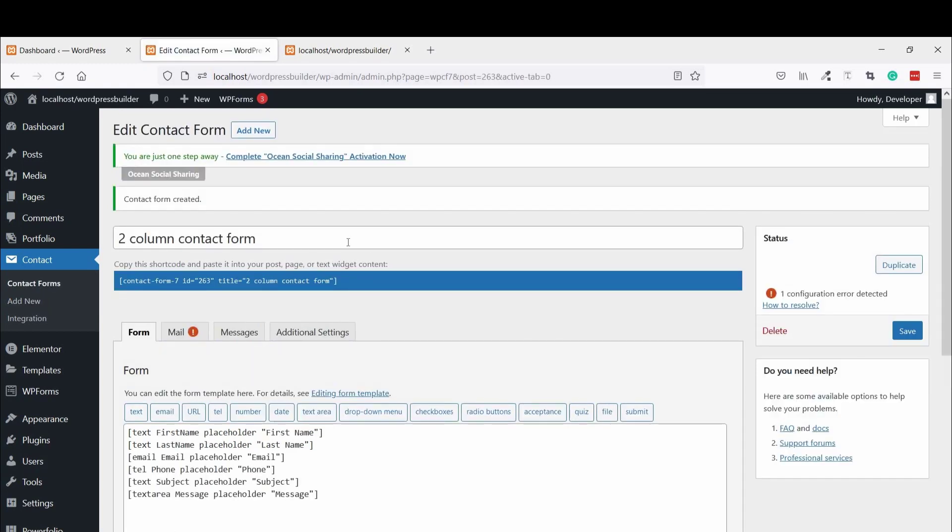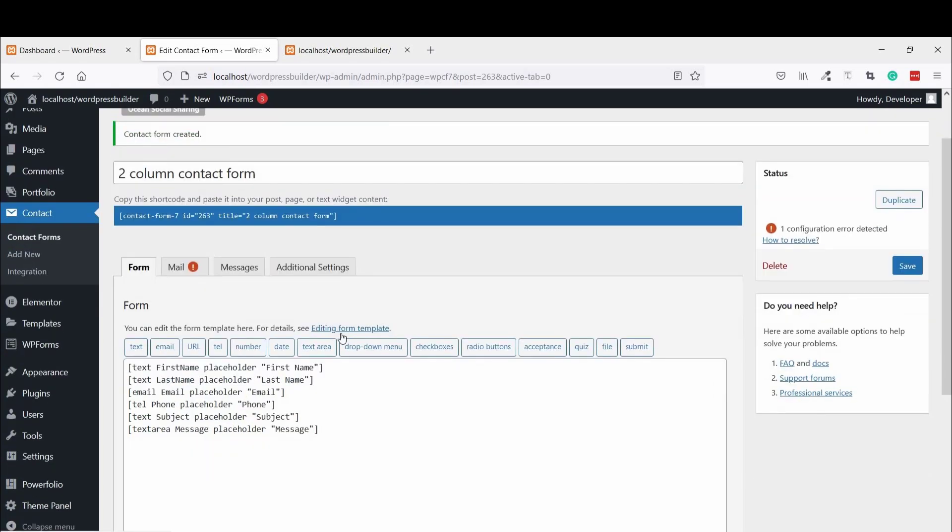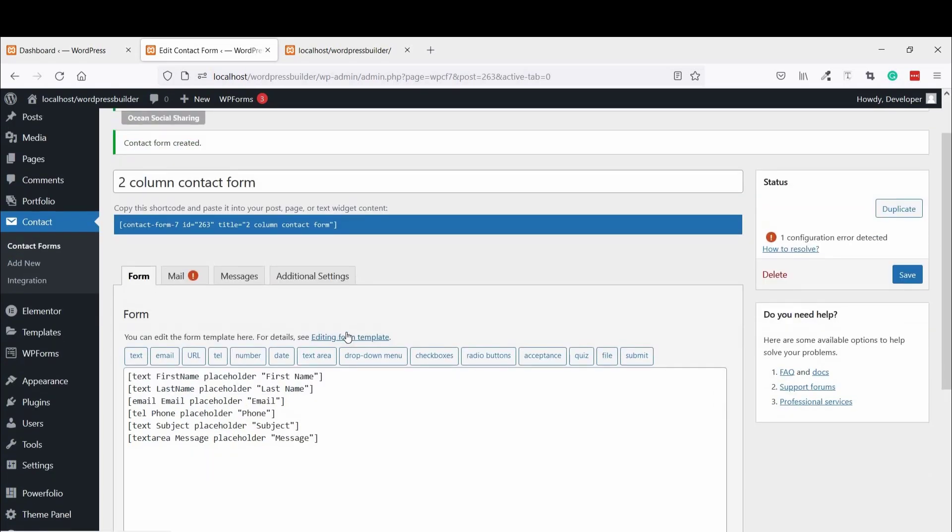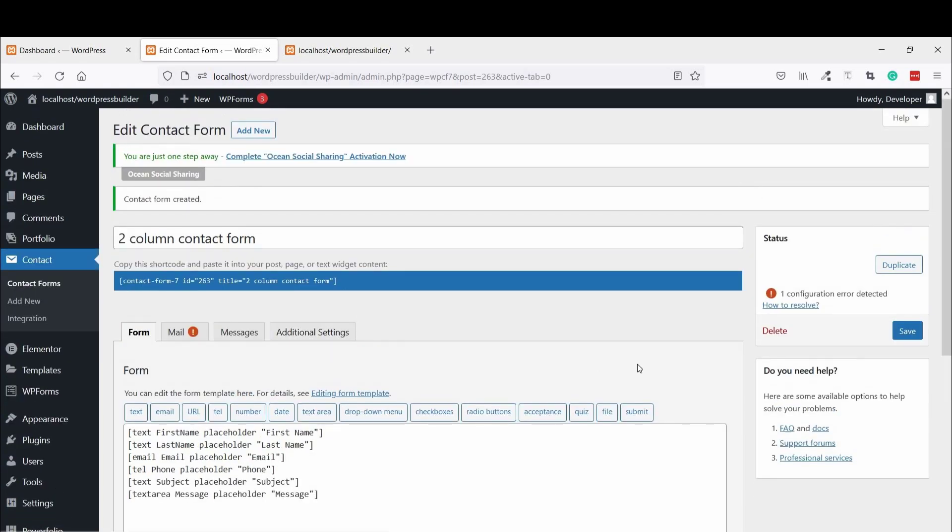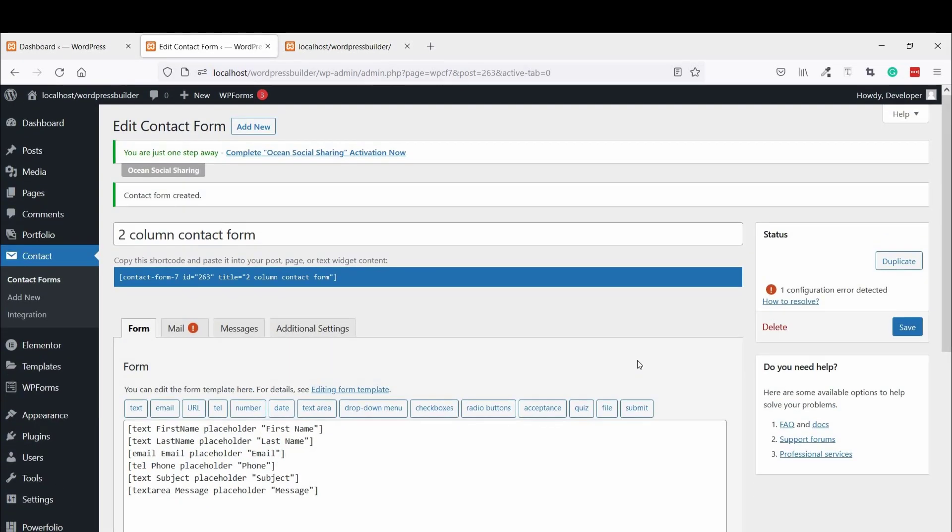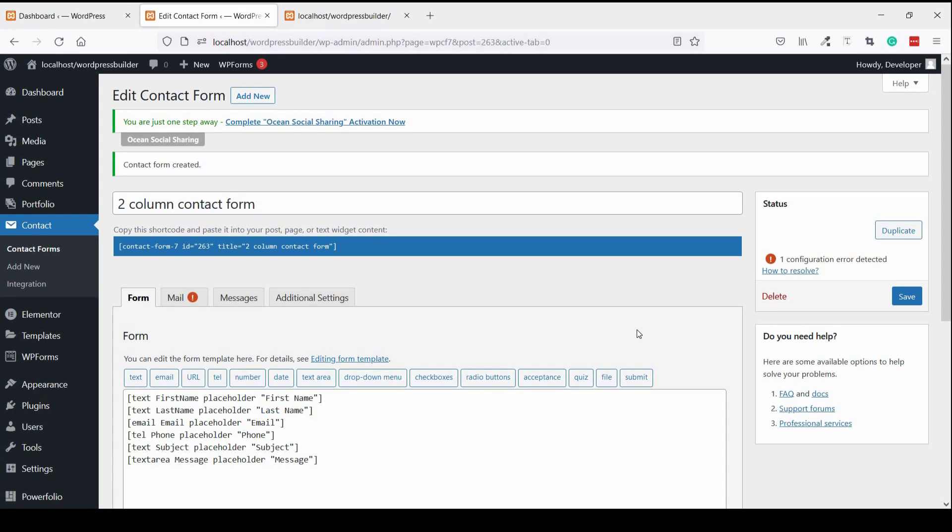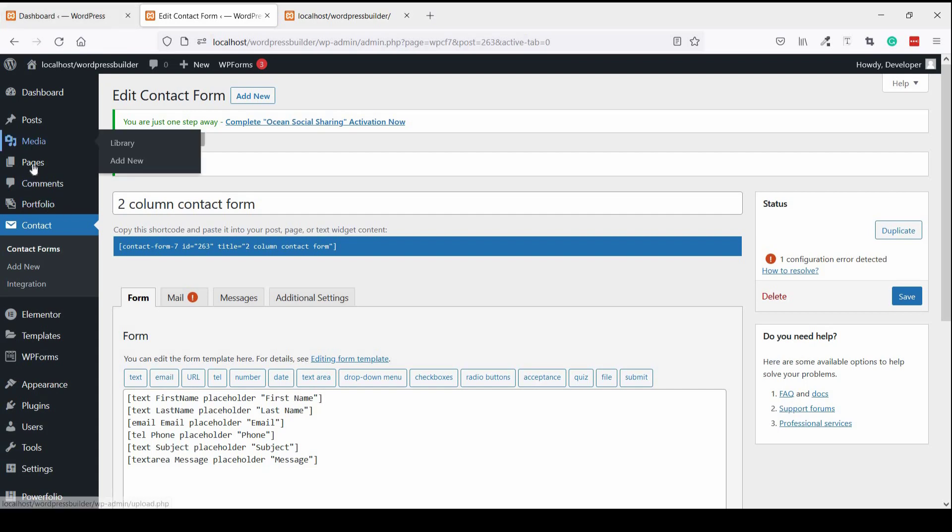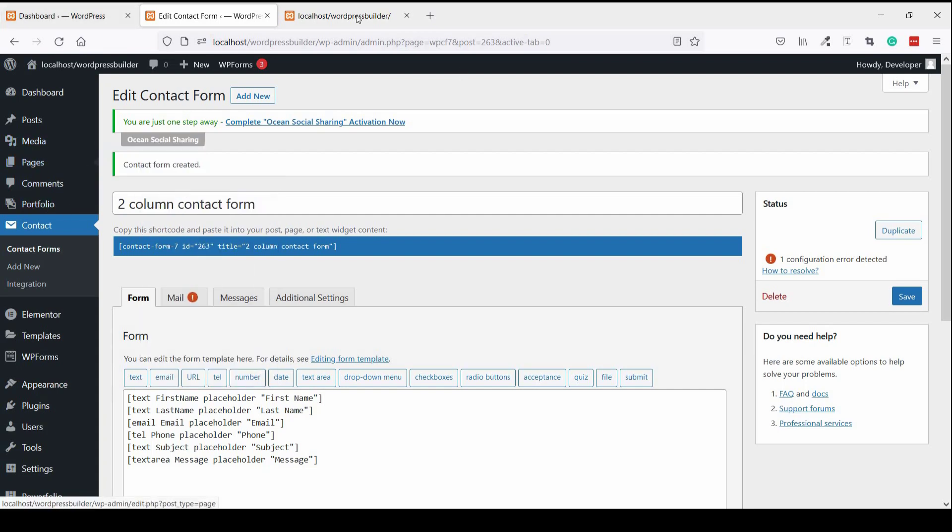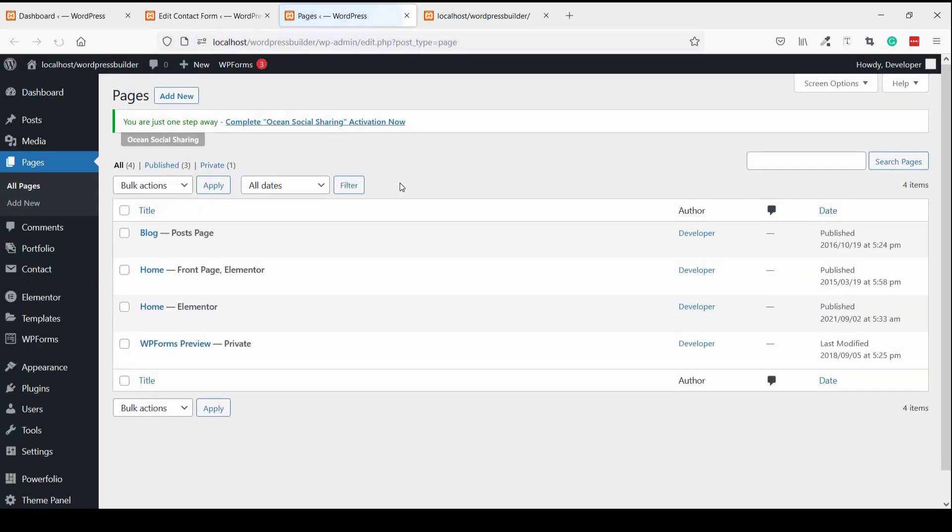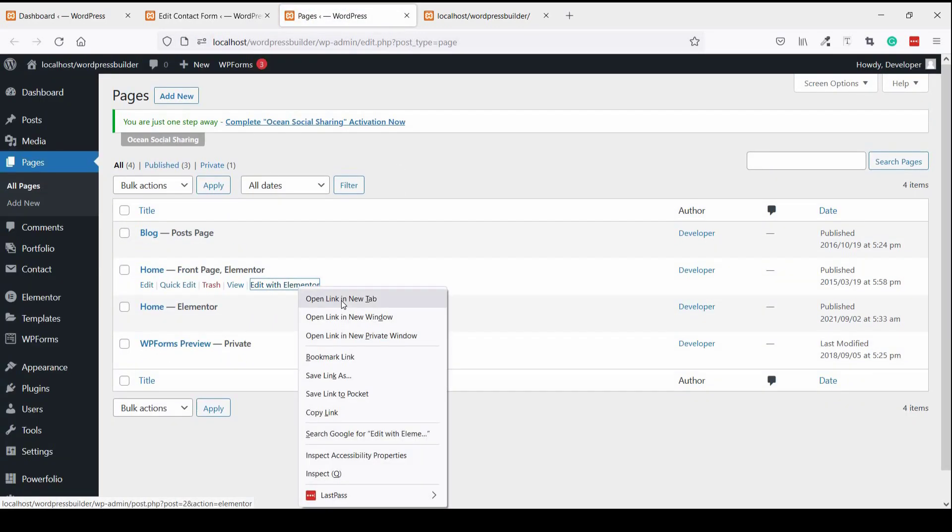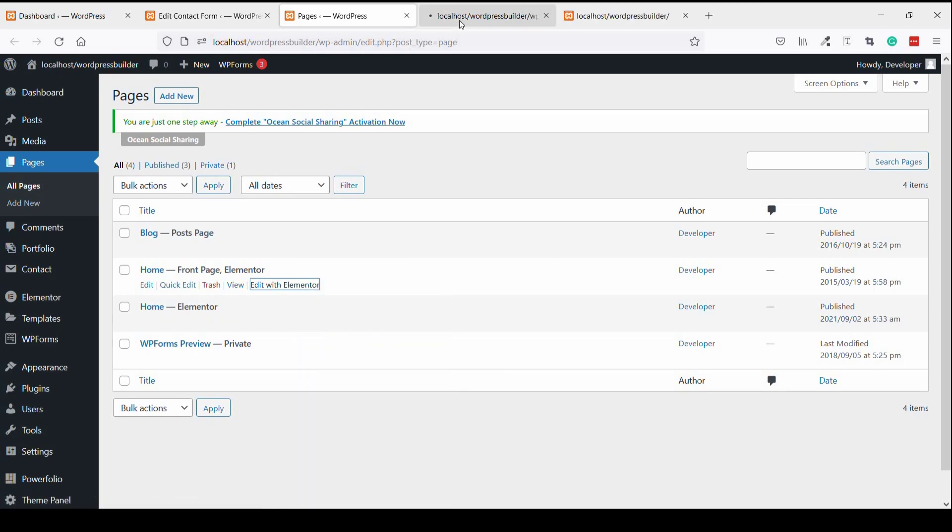So let's add this form into our website and see how it looks. Click on Pages, All Pages, open in a new tab, and just open it in Elementor.